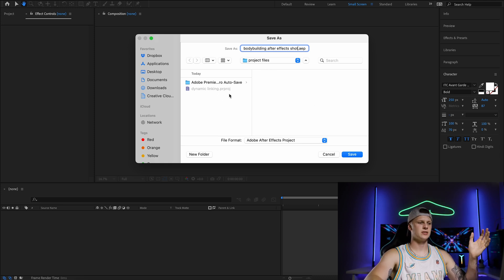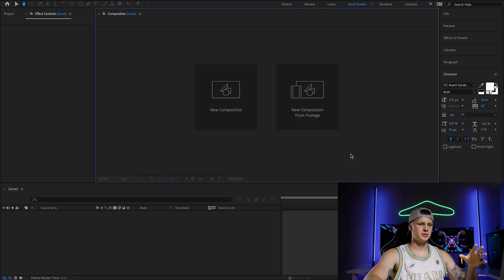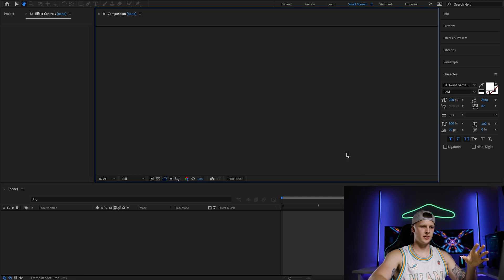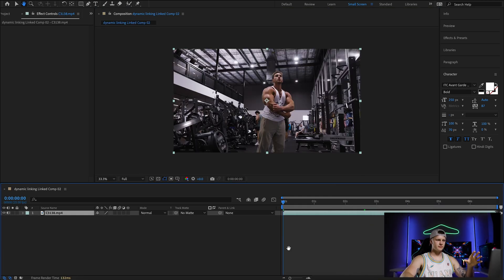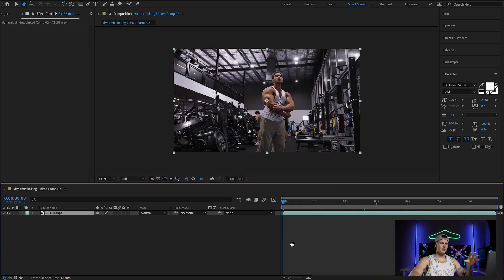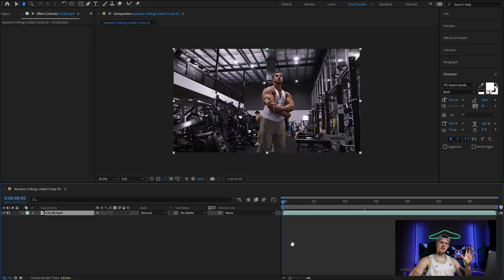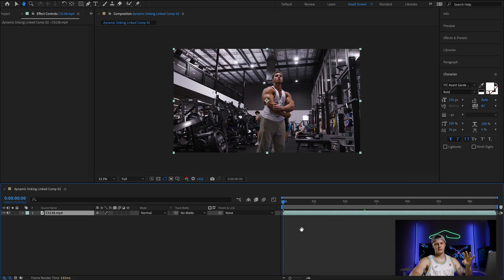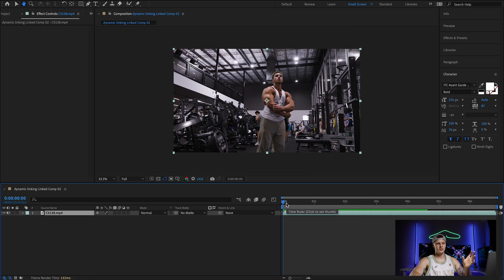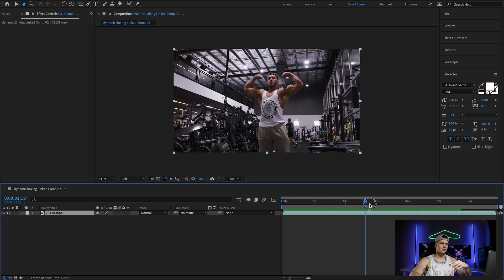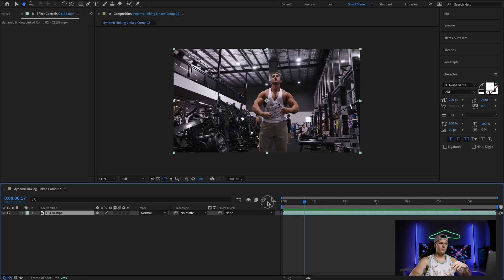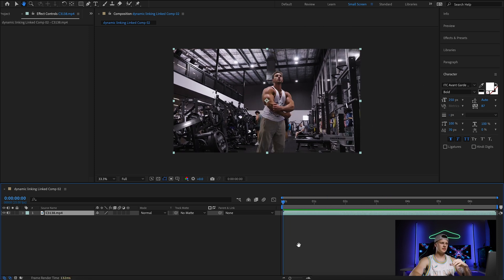So save it obviously where you want, I'm just going to save it here for now. And then your clip that was in Premiere has now transferred over to After Effects for you to do all your effects on.